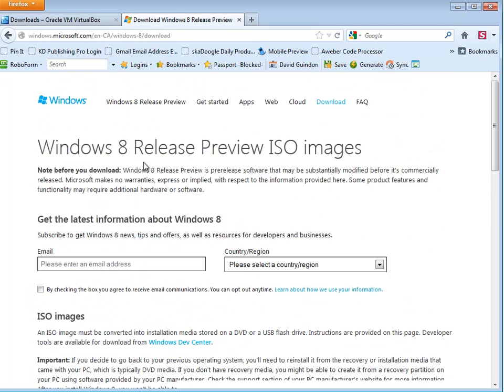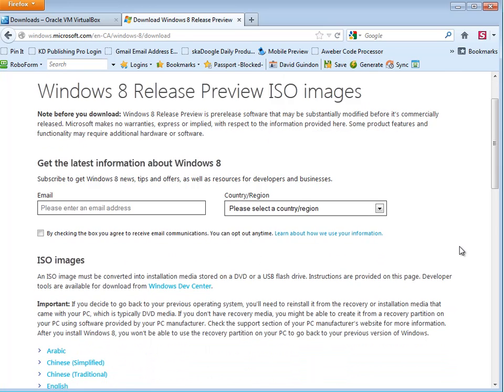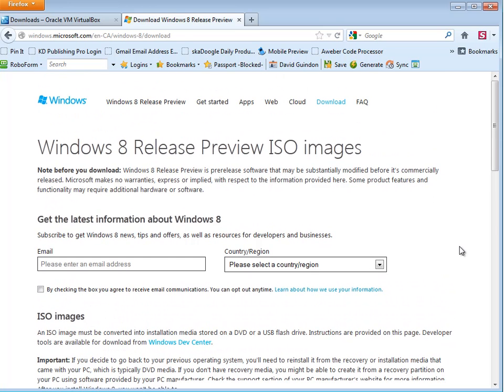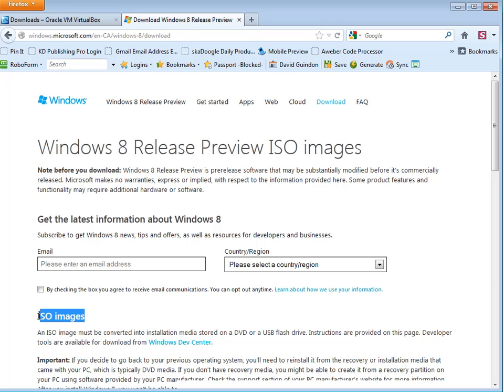So you just enter in your email here and download the ISO and just install it on your computer. I'm not exactly sure how to do it, but I'm sure there's help videos in here. If I can remember, actually, you know what? That's wrong. I did install Windows 8 Preview on my Mac through the VirtualBox. I just don't recall what I had to do. But all I did is enter my email in here, got the ISO file.